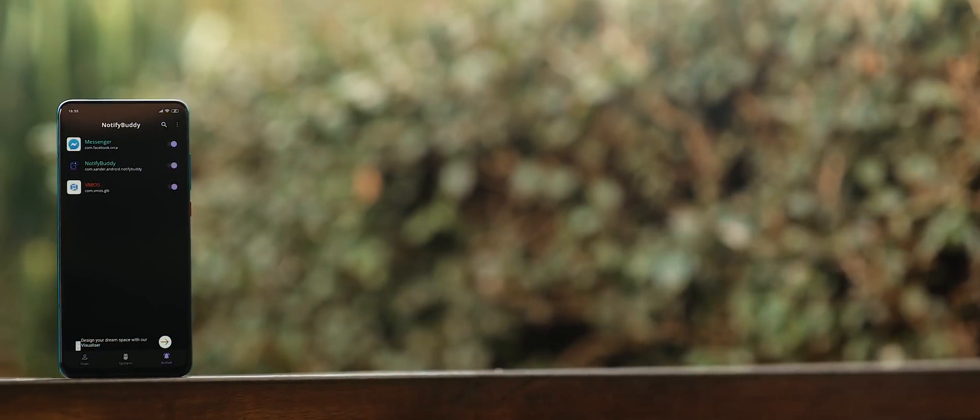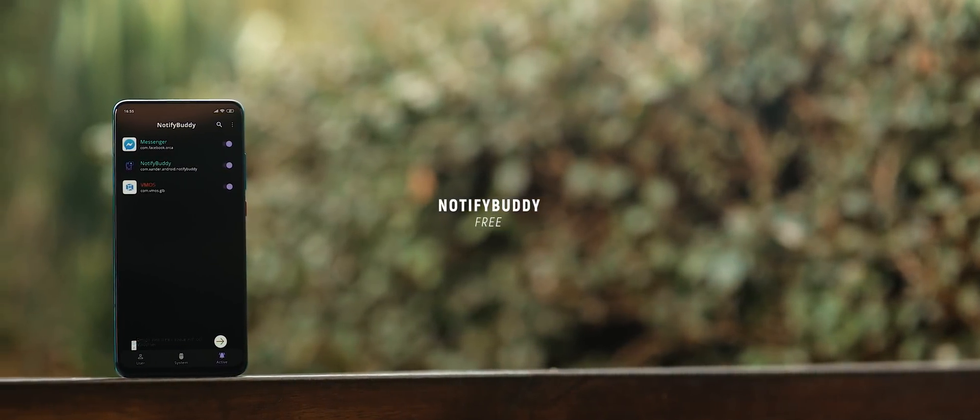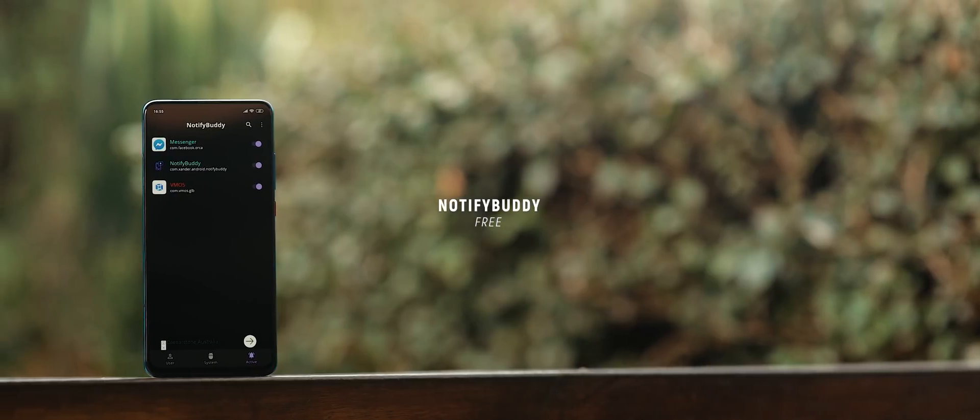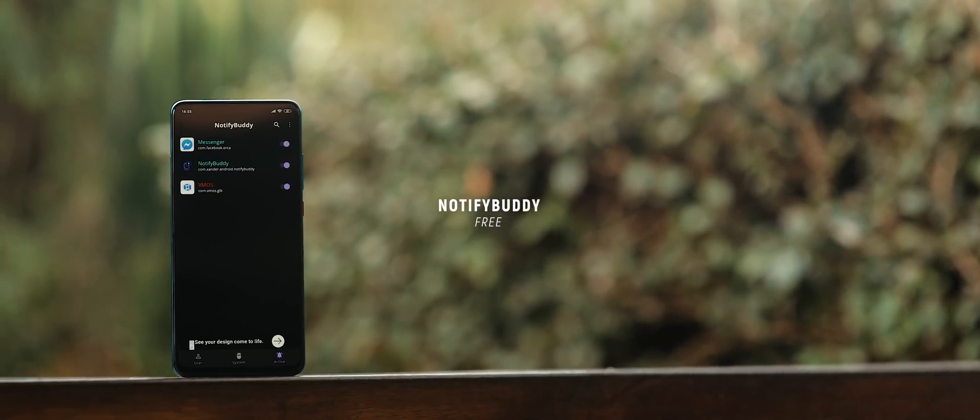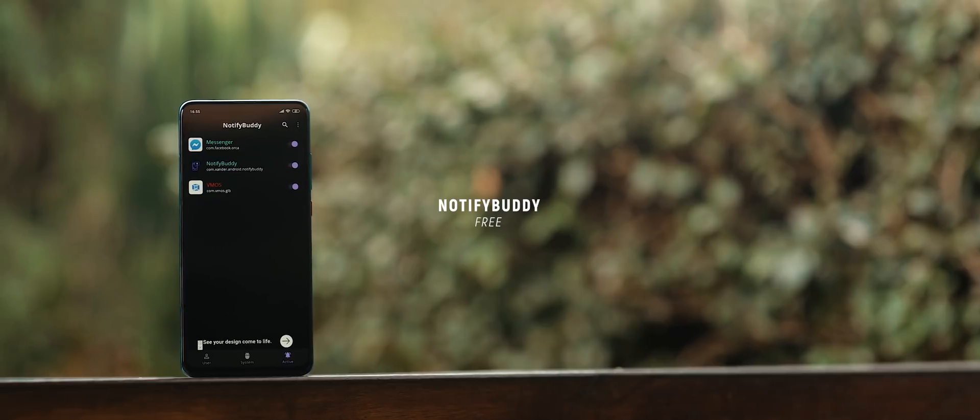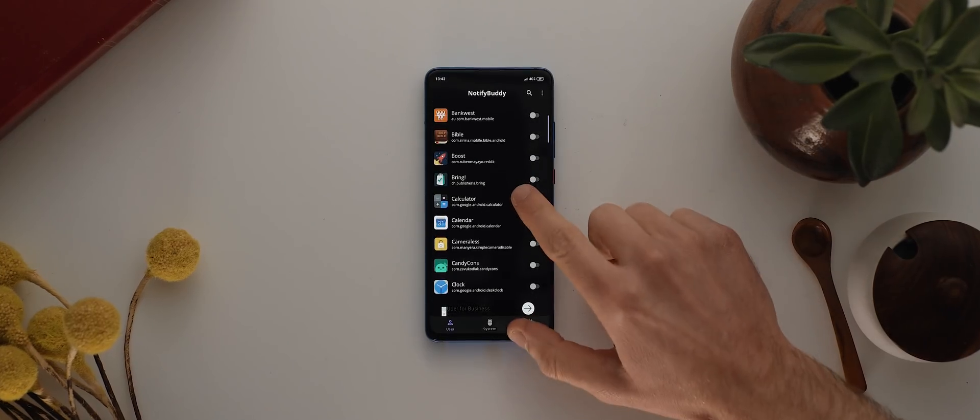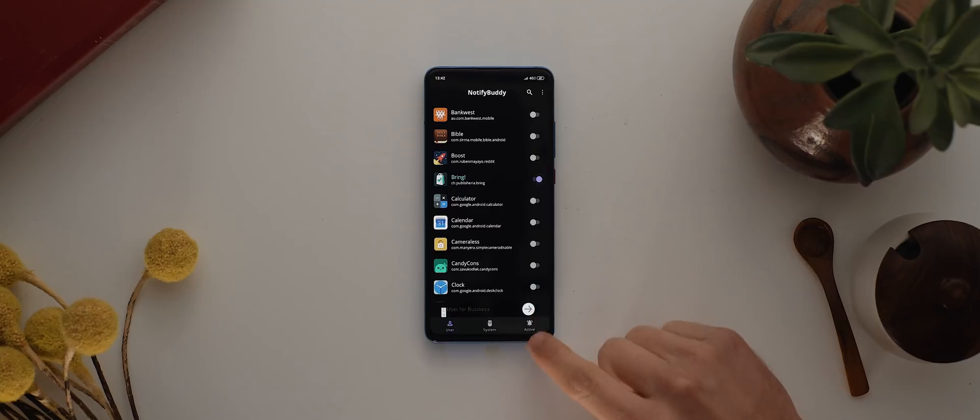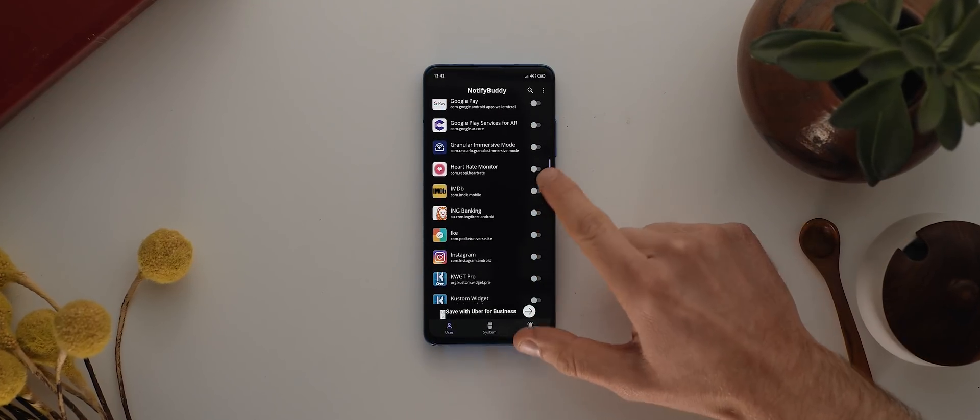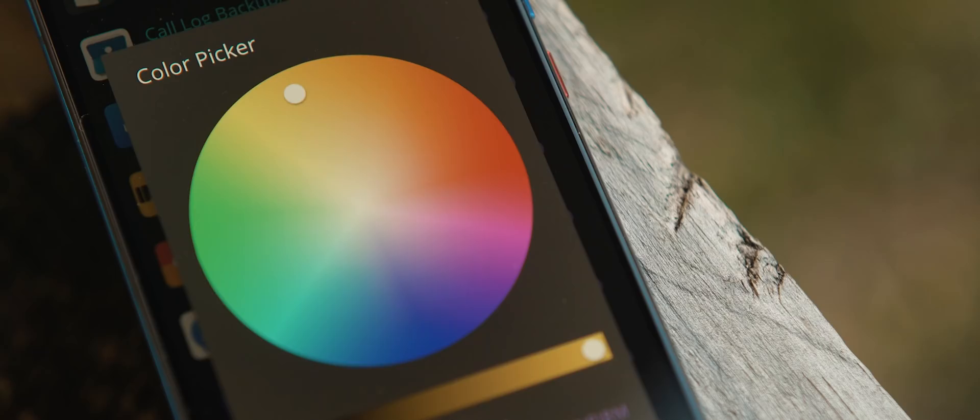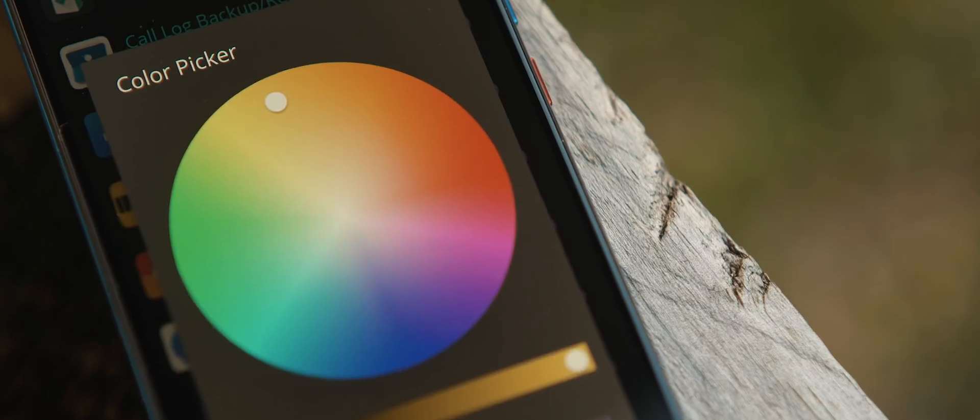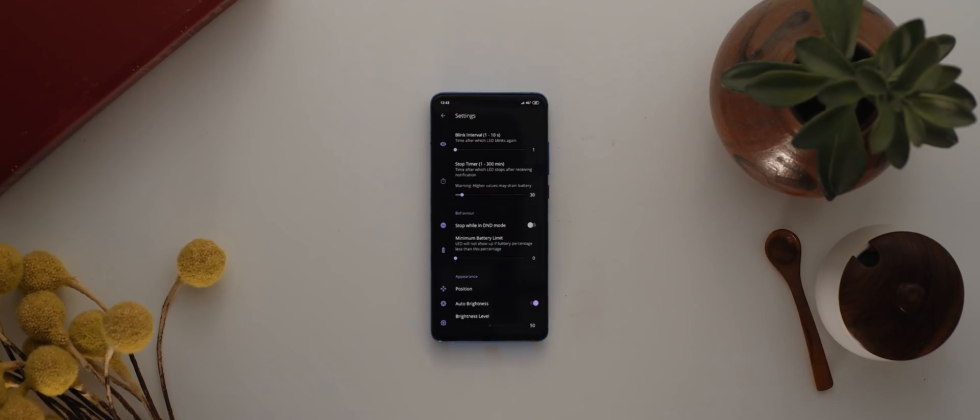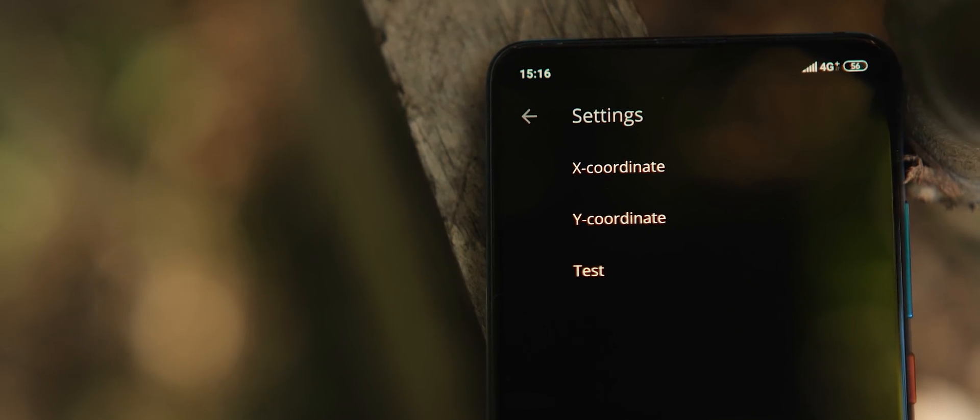With the move to devices having full screen displays, one of the unfortunate consequences that has come about as a result has been the slow disappearance of the notification LED. But one app that kind of brings back that functionality is NotifyBuddy. So the app itself is outrageously simple. You simply switch on or off the functionality on an app by app basis. Once you've done so, each time you receive a new notification, a neat little colored dot will blink on your display and honestly does a really good job of emulating a notification LED. You can customize the colors of the notification dots as well as tweak the X and Y position. Plus, there's a bunch of other settings and tweaks available as well.